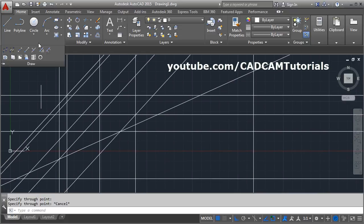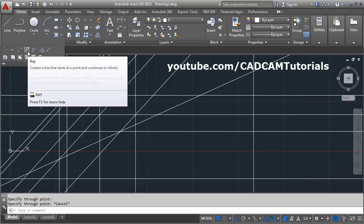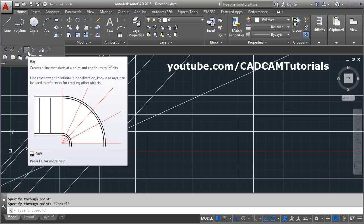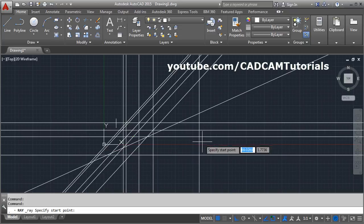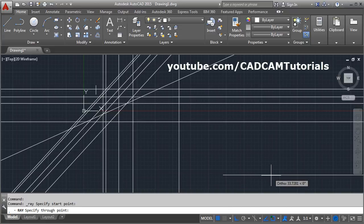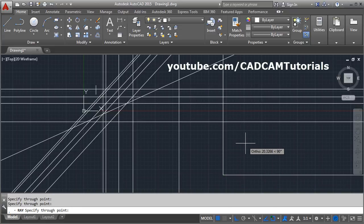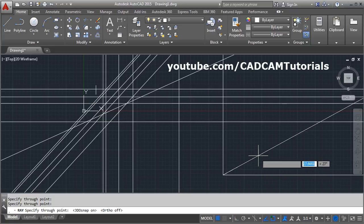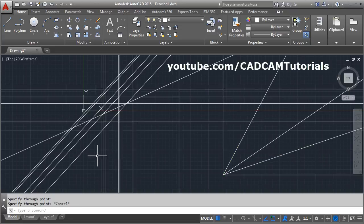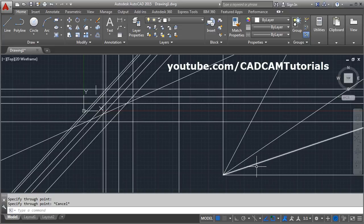One more command is Ray. Ray is like construction line but it is infinite in only one direction. It creates lines in one direction. If you turn ortho off you can see the difference — construction line is infinite on both sides, while ray is infinite in only one direction.